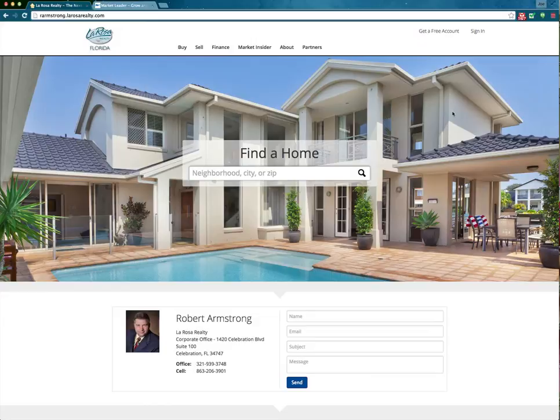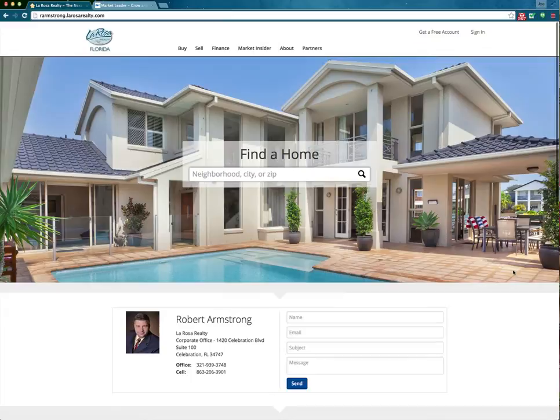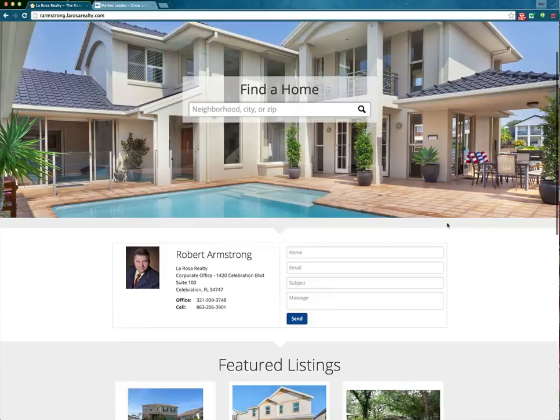We also want to give those that have not yet seen the actual Market Leader system a quick demo of how the front-end agent websites truly work, as well as the actual back-end system. As you can see here, we're actually at an agent website. You see here Robert Armstrong, Bob Armstrong from our Celebration office. This is his actual agent website, and it gives a nice clean look and feel with your information right here in the middle.